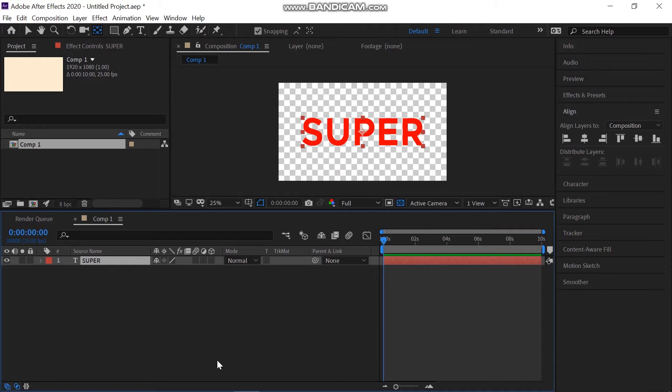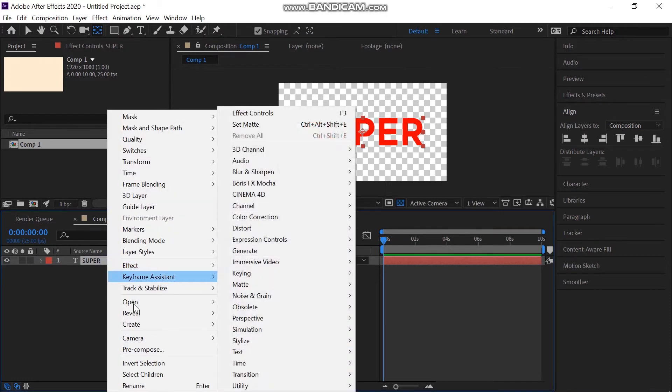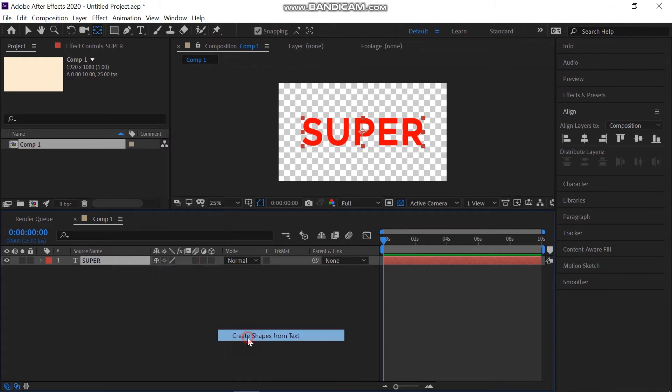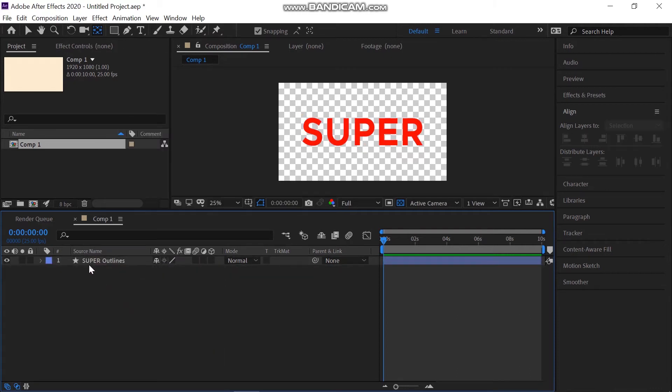Then go to the Layer Panel. Right-click on the text and then go to Create and click on Create Shapes from the text. Now you can delete the text line. Our shape is created now.